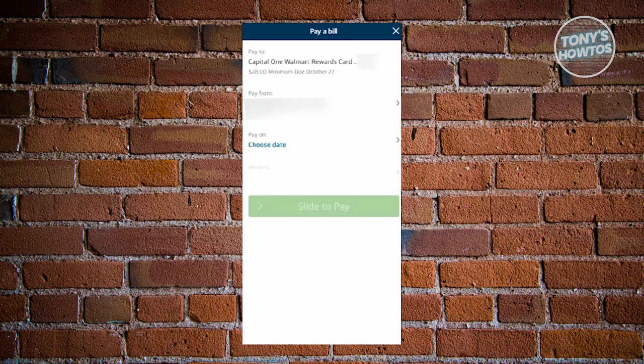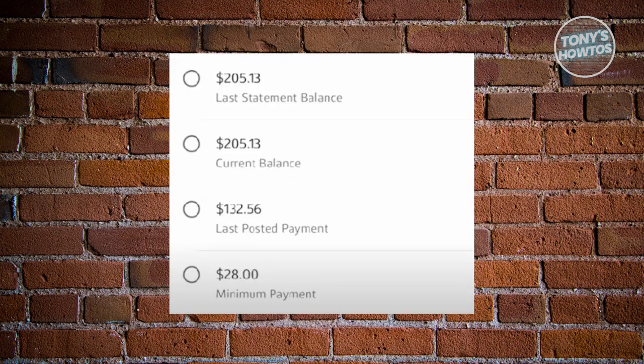You could change the Pay From section to a different account if needed. Go ahead and click on the Pay From section and also choose the date where you want to make the payment. Once you fill out all those details, just click on Slide to Pay — basically swipe right — and you should be able to see the next window.